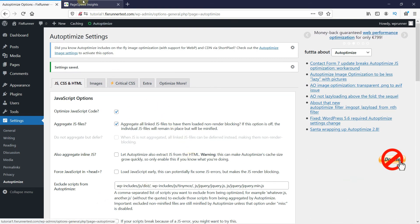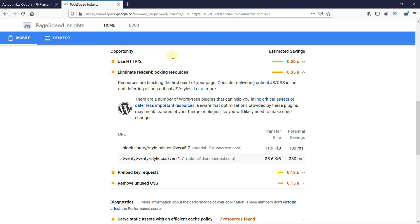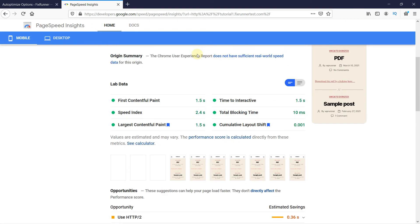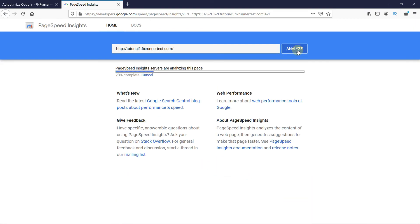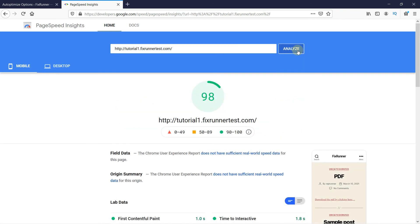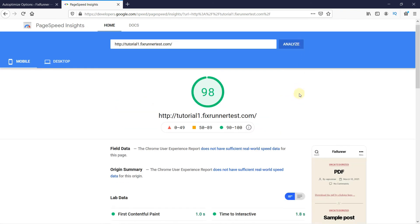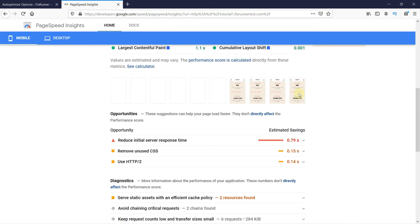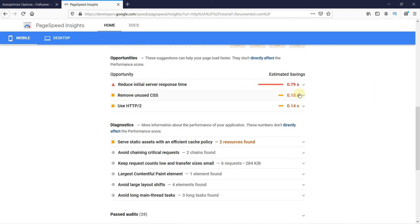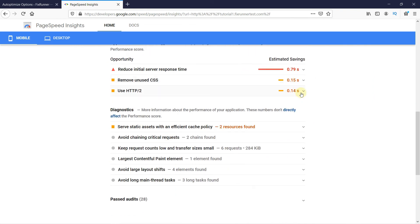Now, when we analyze our website, these render-blocking resources are gone. This is how you can remove render-blocking CSS and JavaScript in WordPress.